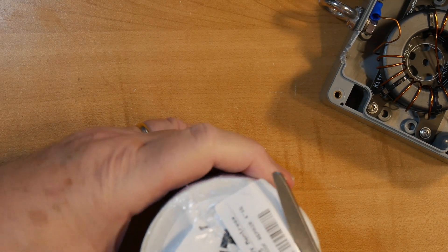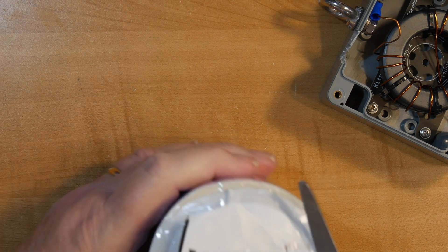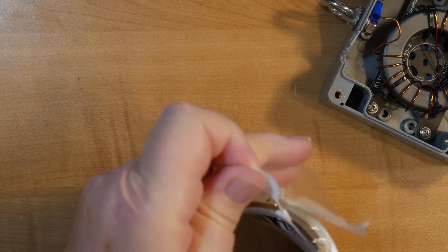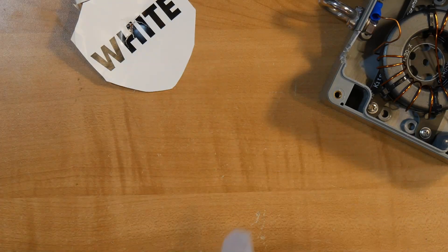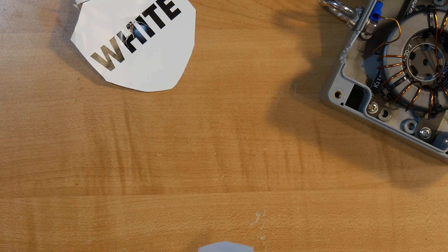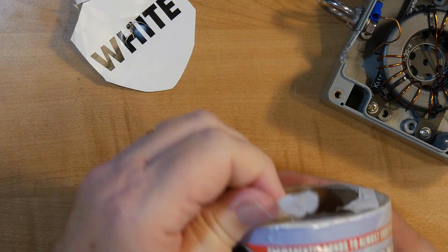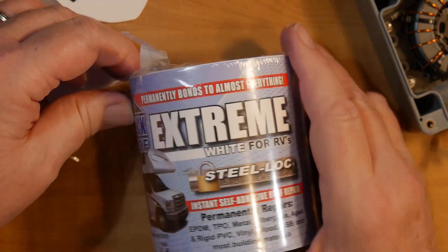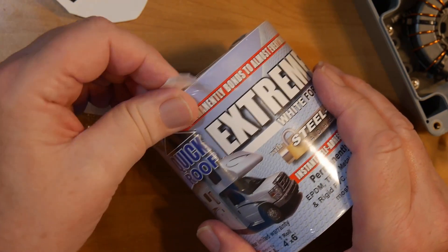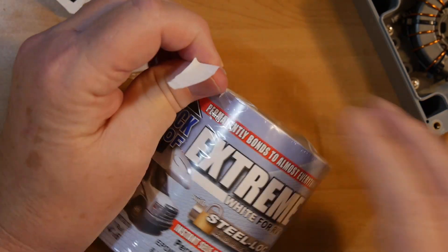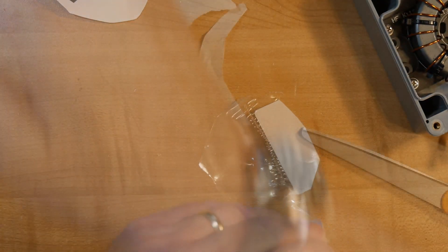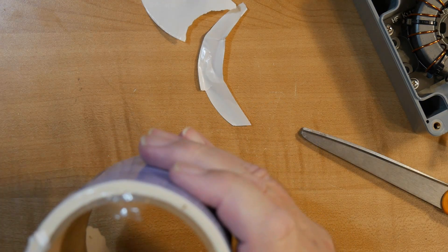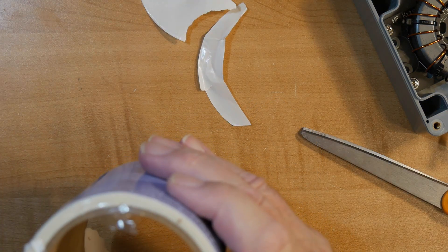You get this at an RV store, and you're looking for tape that will waterproof a hole that might have gotten into things. It's called Xtreme, and this was about $20. Now, I no longer have my RV, so this stuff is very sticky. It's designed to be waterproof.